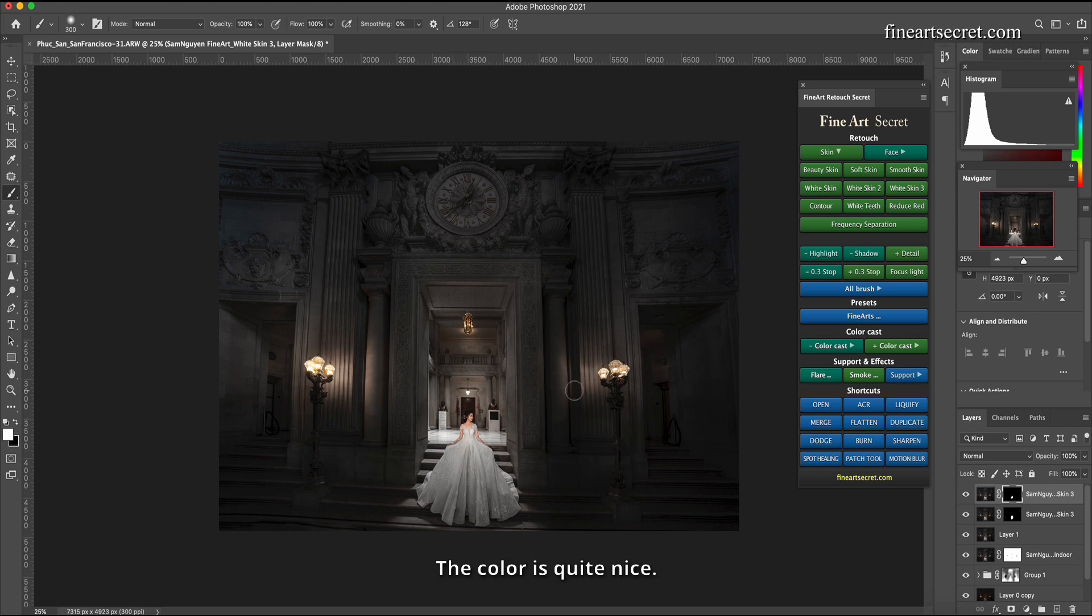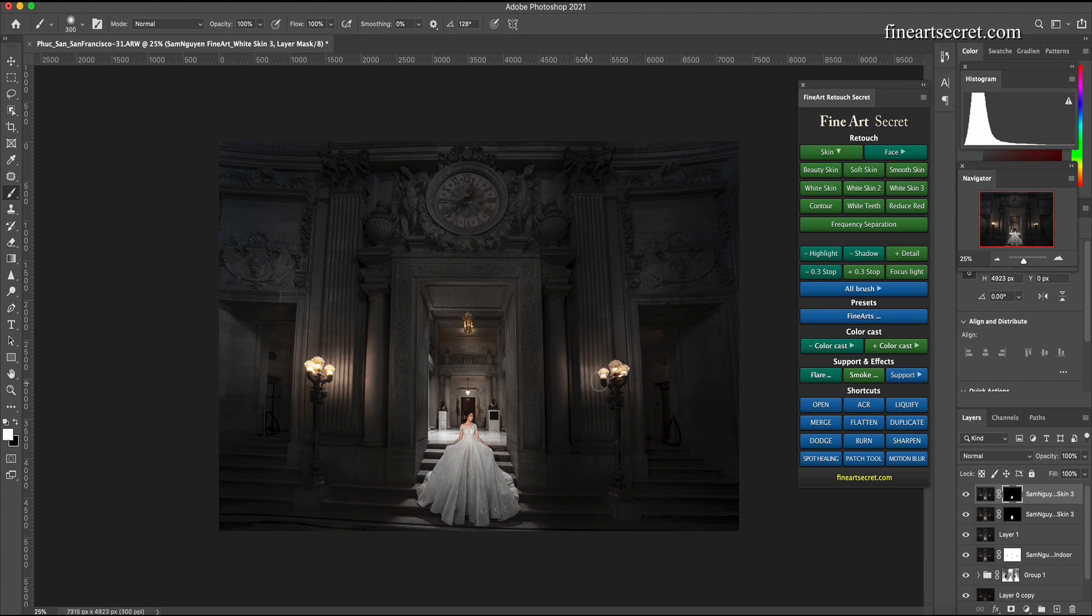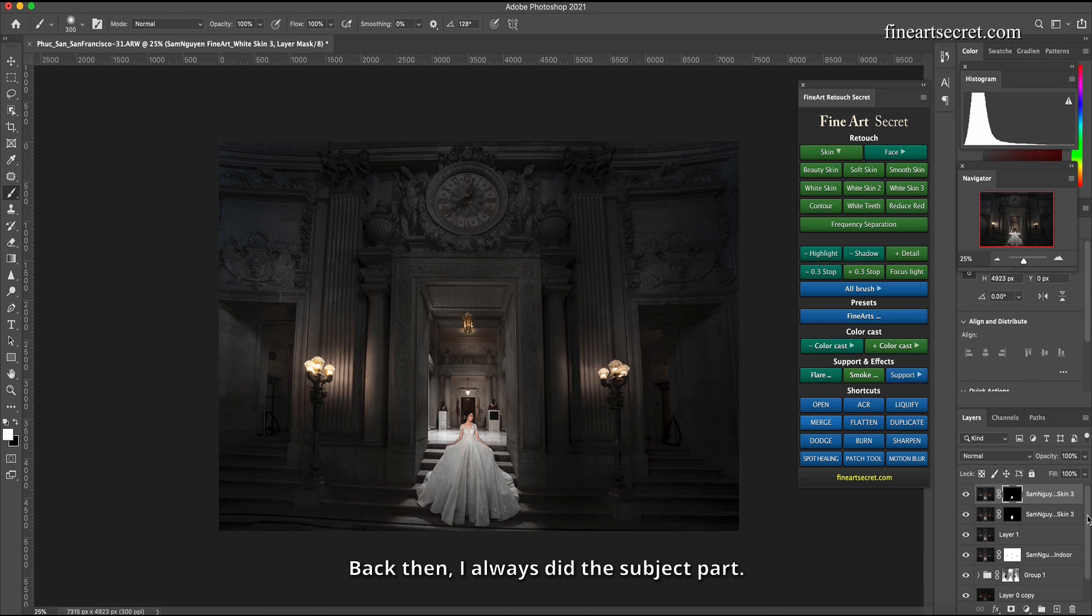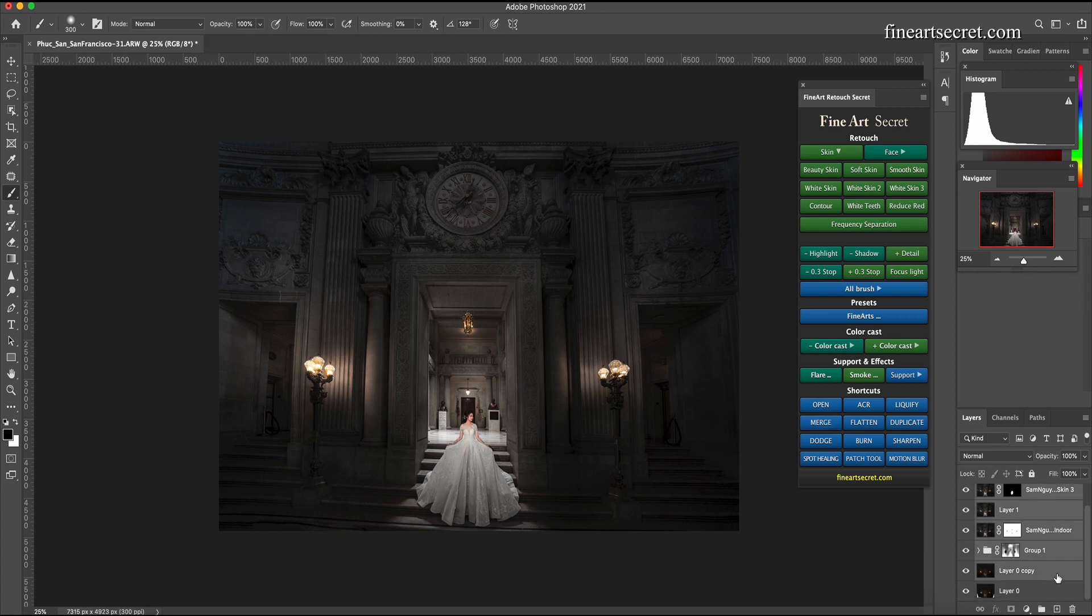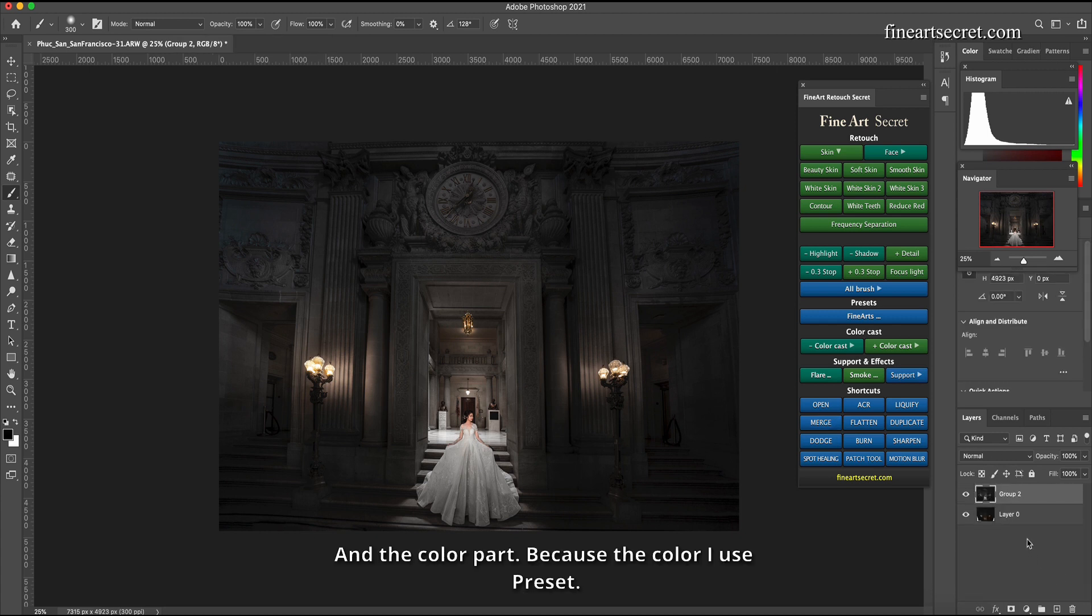The color is quite nice. Now Sam, next is Sam handling the dress. I will merge all layers back. Then I always did the subject part and the color part because the color I use preset.